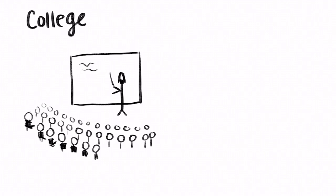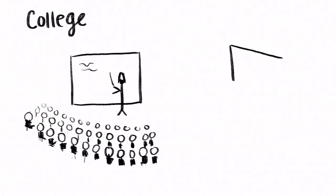I was never the best student in high school, but I felt like I thrived in college. I did well in all my classes, I loved the independence, and I was genuinely fascinated by the things I was learning.